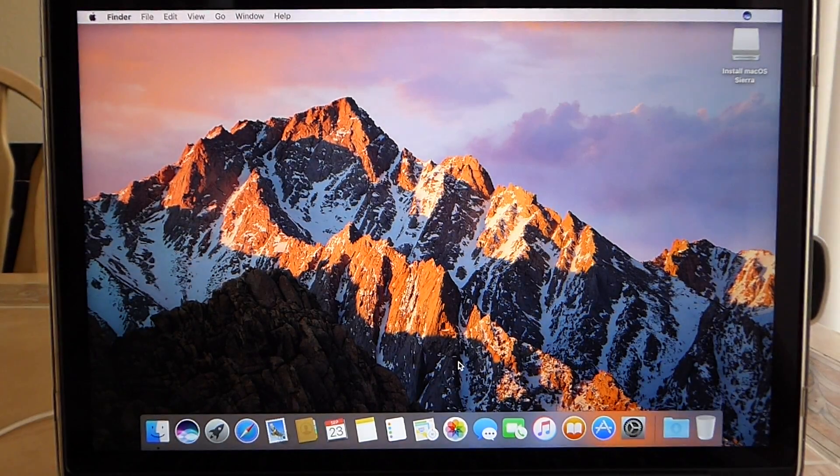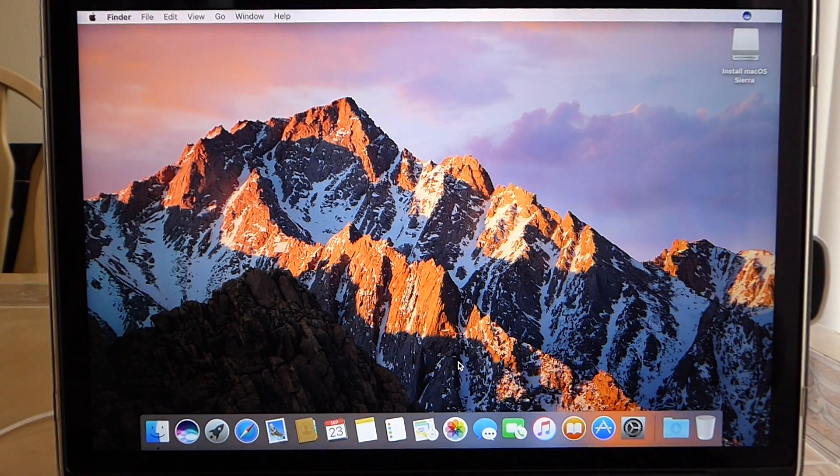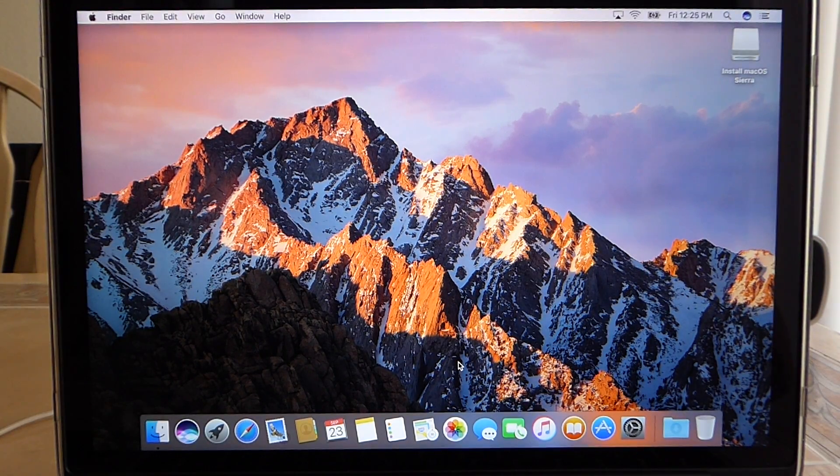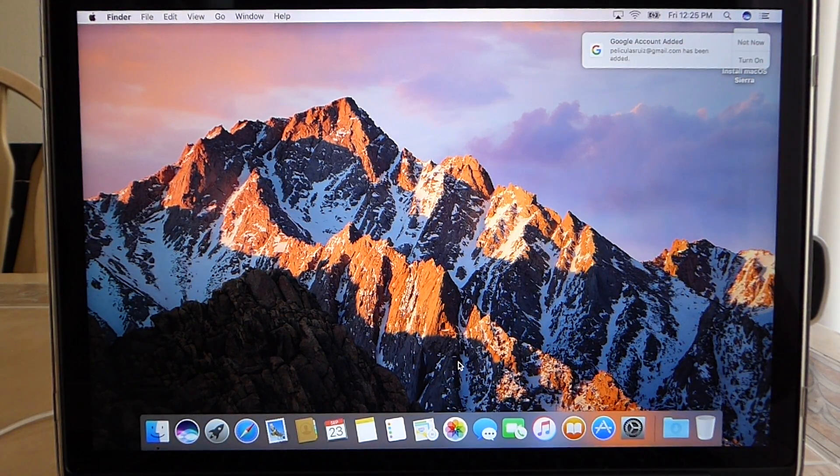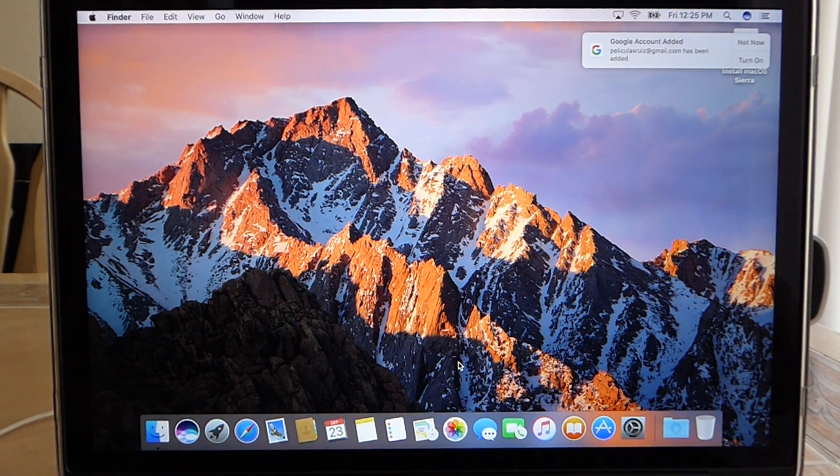And there you have it. There is macOS Sierra finished and installed.